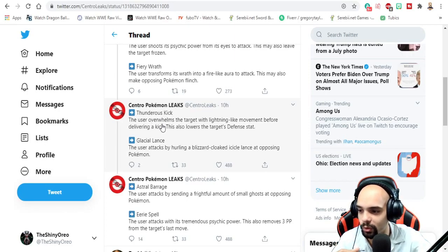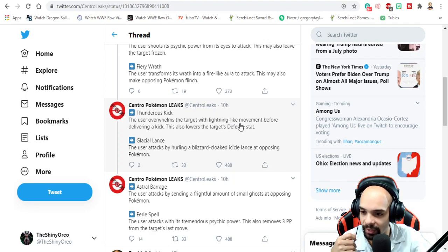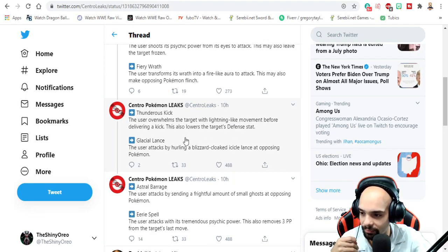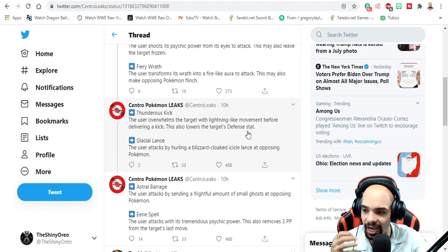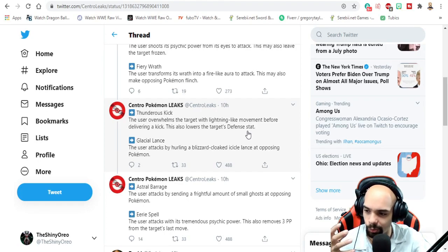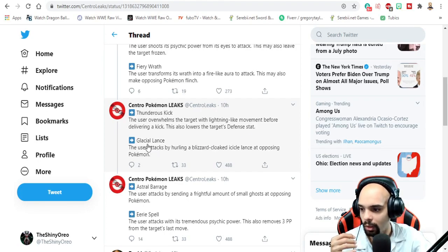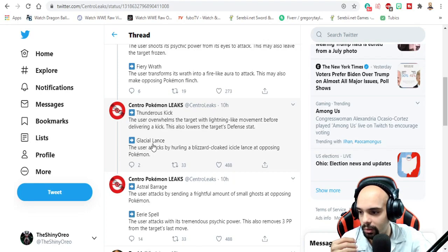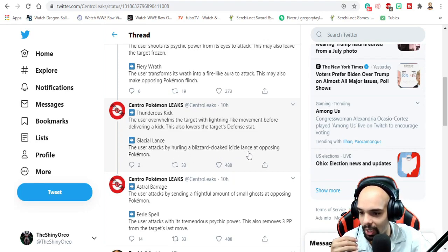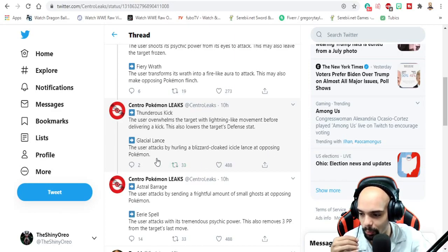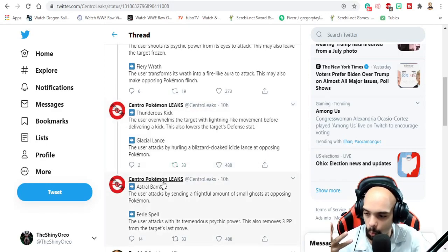The user overwhelms the target with lightning-like movement before delivering a kick. This also lowers the target's defensive stat. That's kind of cool. Glacial Lance - the user attacks by hurling a blizzard-cloaked icicle lance at the opponent pokemon.